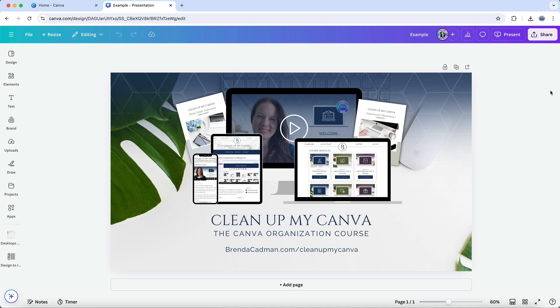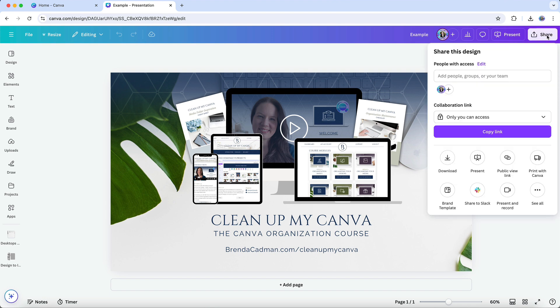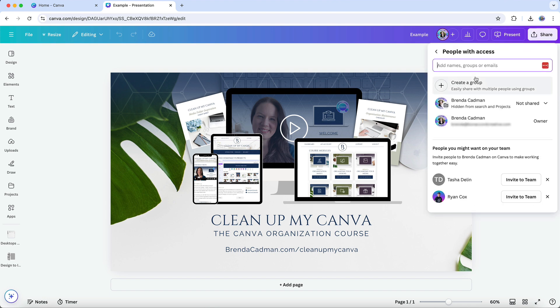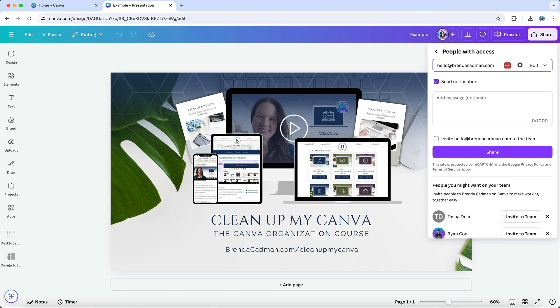To share a Canva design with custom permissions, start by opening your design and clicking on the share button in the top right corner. Then in this area called people with access, you can enter the email address of the person you'd like to share the design with. Once you've added their email, you'll see a drop-down menu next to their name where you can choose the level of access you want to grant.